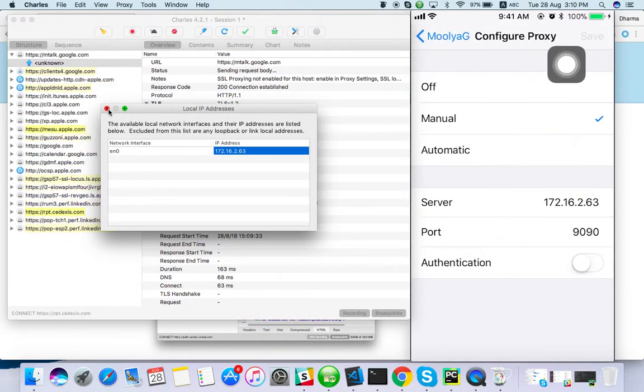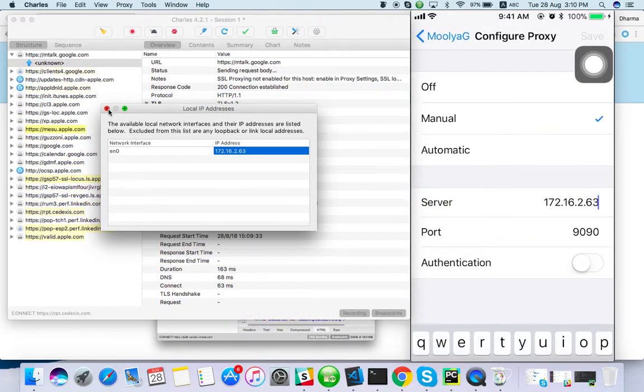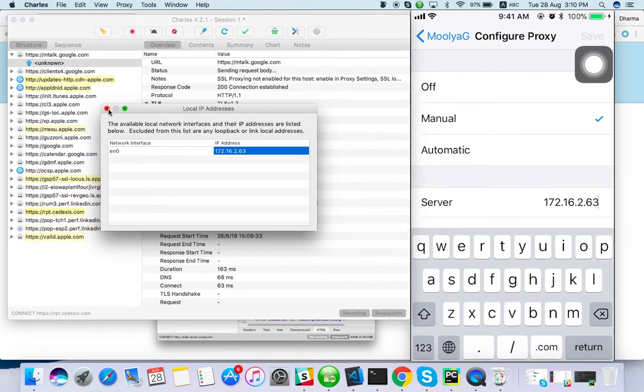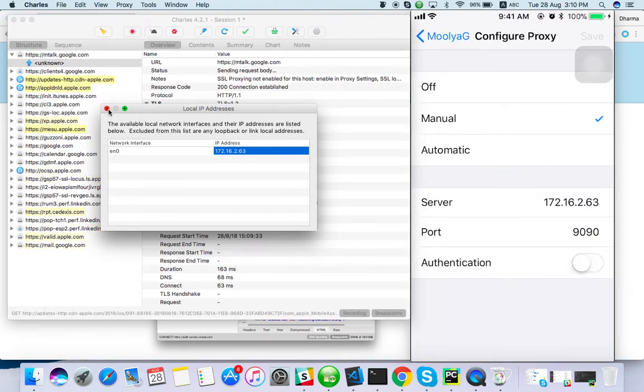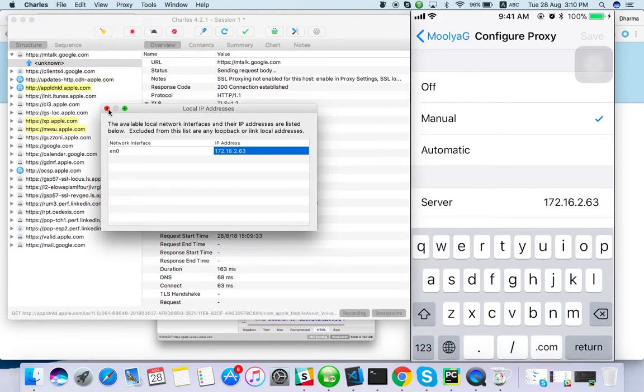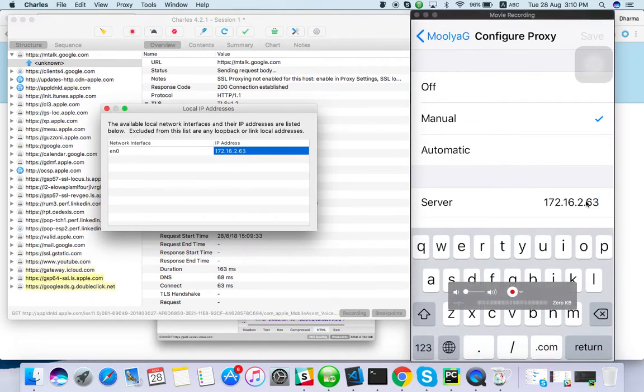In proxy, by default it will be off mode. Just do it manual and enter the server detail as your system IP - your system IP. I have entered 63.